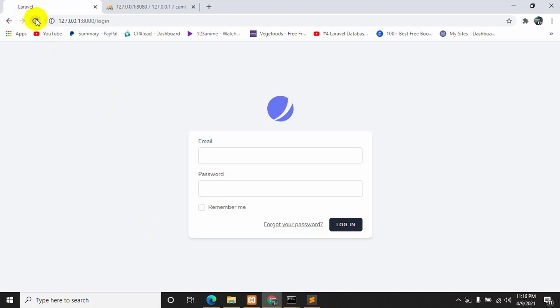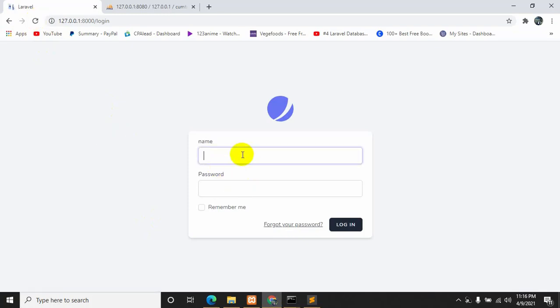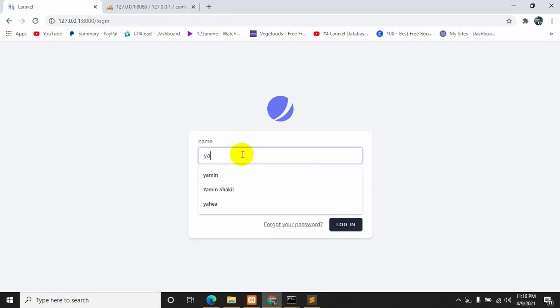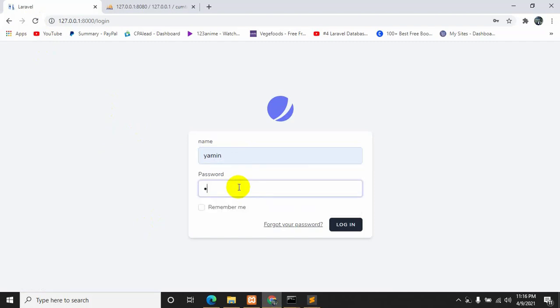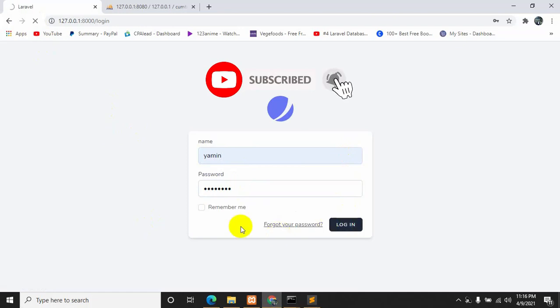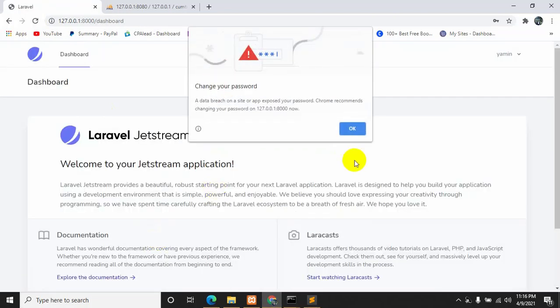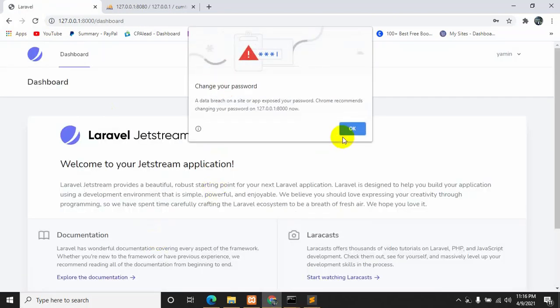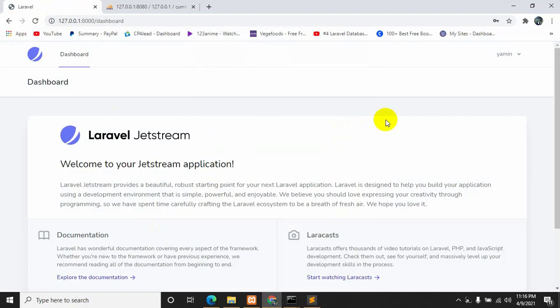Let's go back to the browser, refresh, and try to log in using the name. Enter the username and password, then click Login. We can now log in using our name. That's how you can make a custom login and registration.